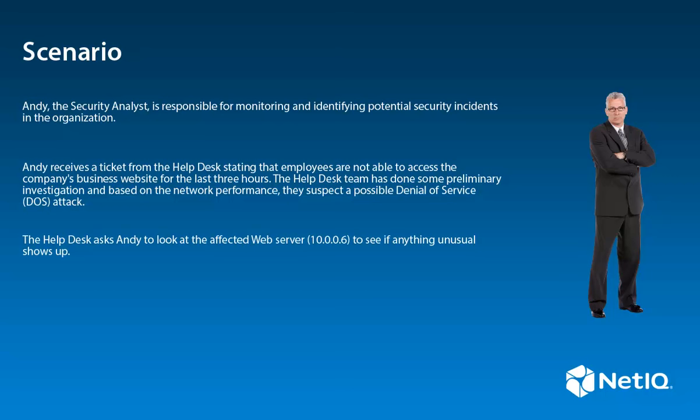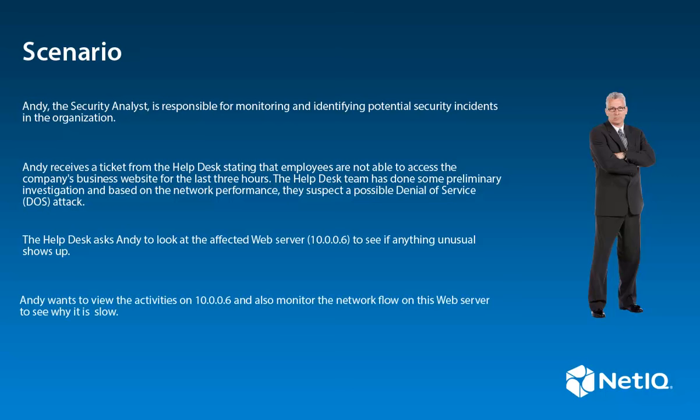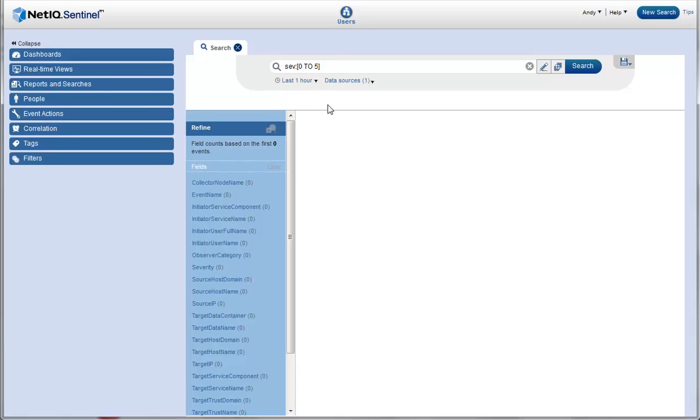The help desk asks Andy to look at the affected web server 10.0.0.6 to see if anything unusual shows up. Andy wants to view the activities on that web server and also monitor the network flow to see why it is slow. Andy goes to the Sentinel web interface.